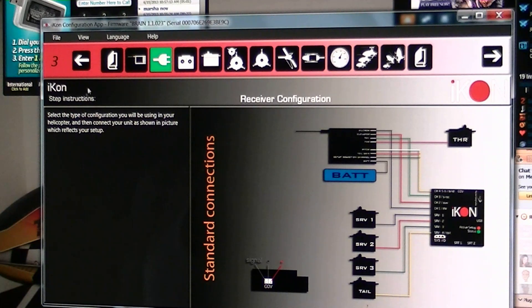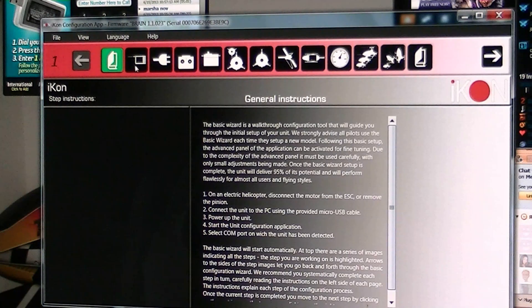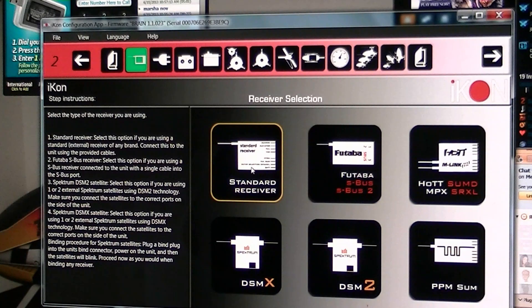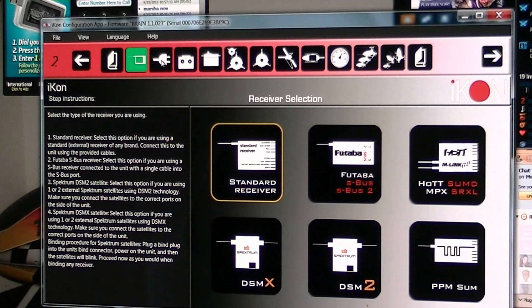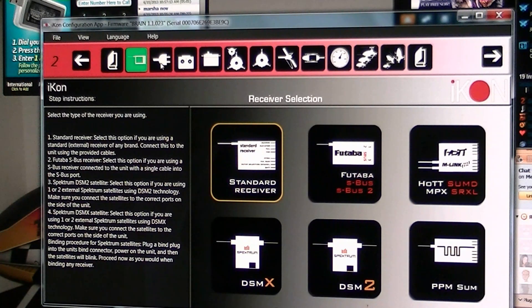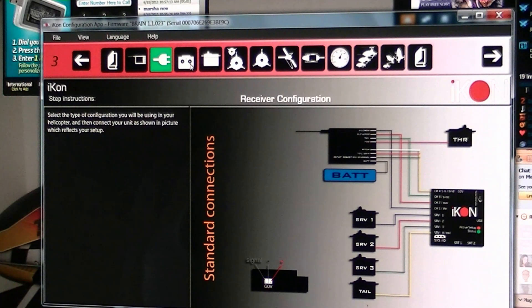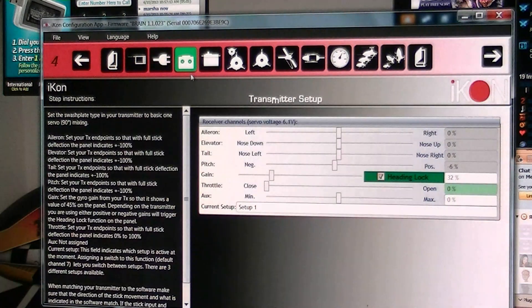You just select the language, receiver type. I'm using the standard type of receiver. And it shows how I should connect my servos.